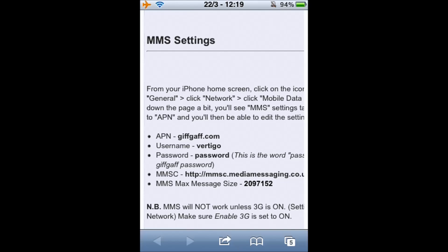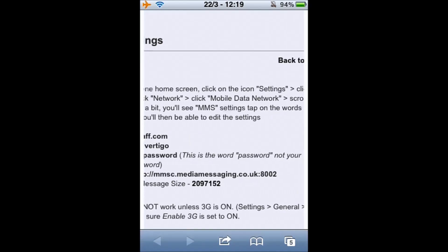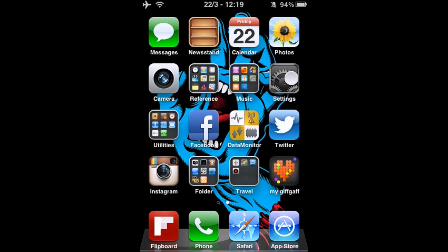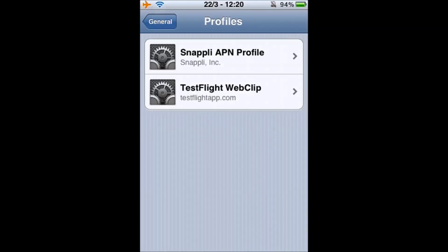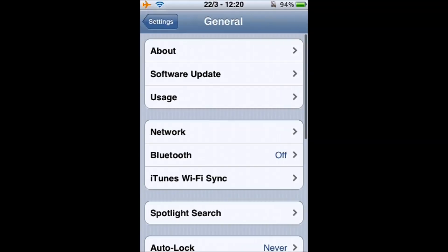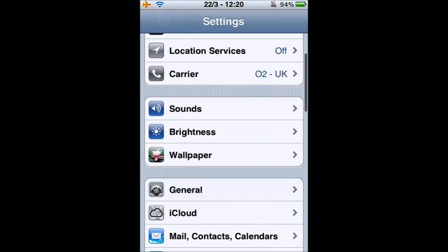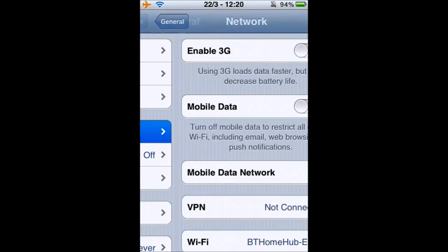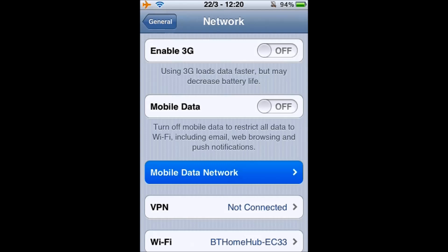There is one setting missing from the guide, which is the MMS proxy, which I will show you in my settings. So once we've got these copied and pasted, we're going to go back to Settings, then General, Network, and then Mobile Data Network.